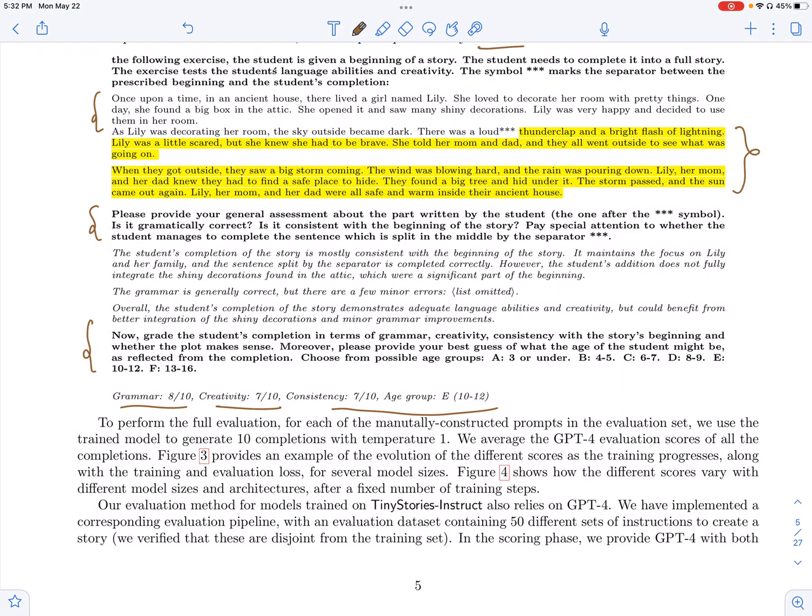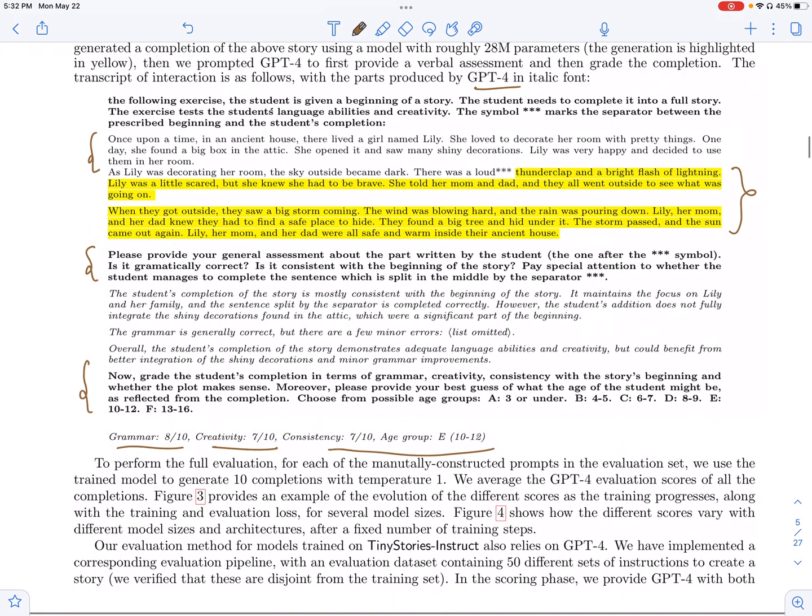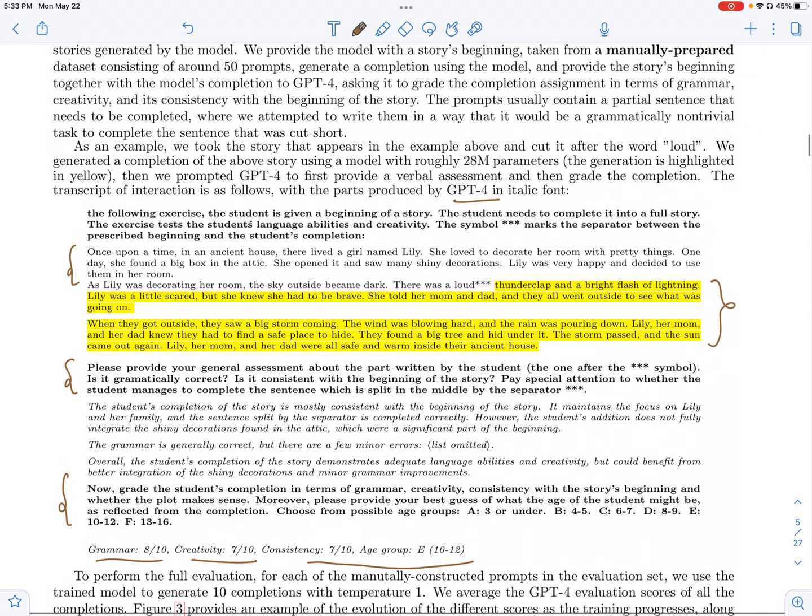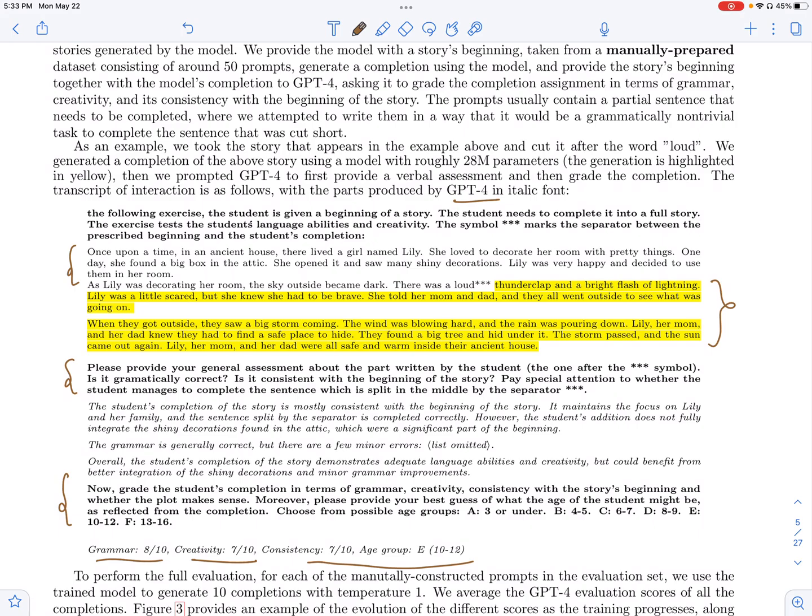So essentially what they do is instead of using Wikipedia or C4 or other pre-training data which consists of a lot of factual information as well, they have this simple dataset which only consists of words which three to four year olds can understand. And they train their smaller language models with this data.